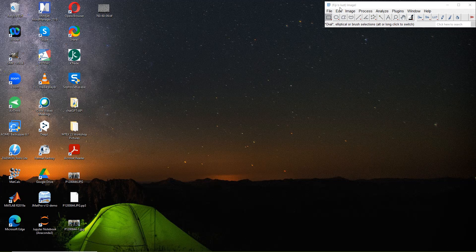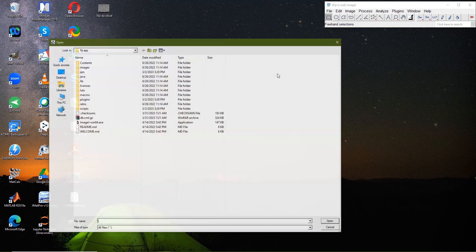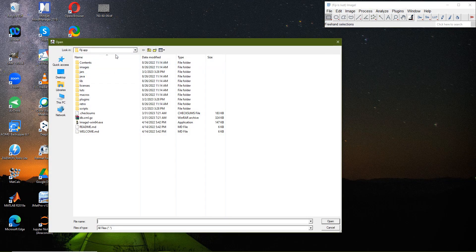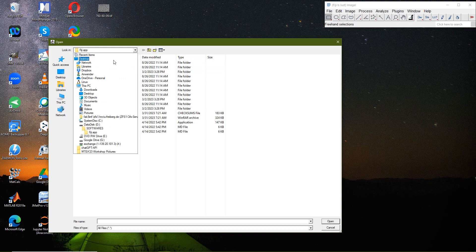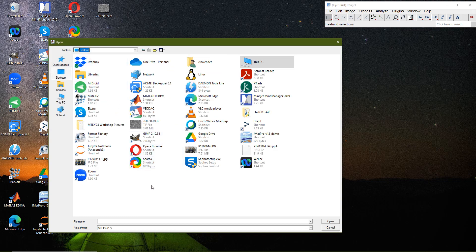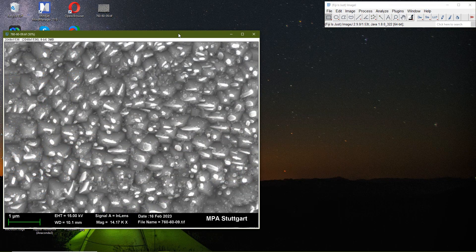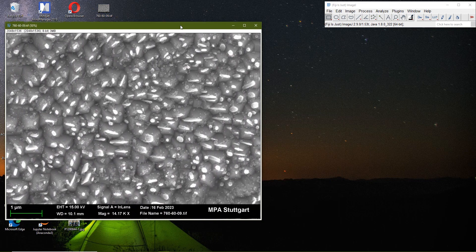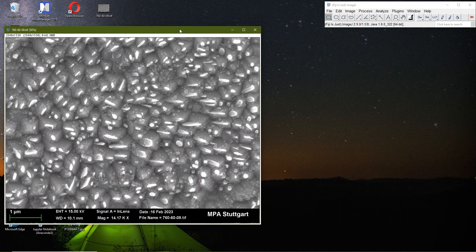When you run the program it will look something like this. I'll go to File > Open and navigate to the folder where I want to open a file — this is on my desktop. I'll select the file and it will open up like this.